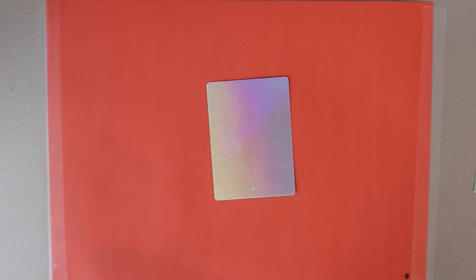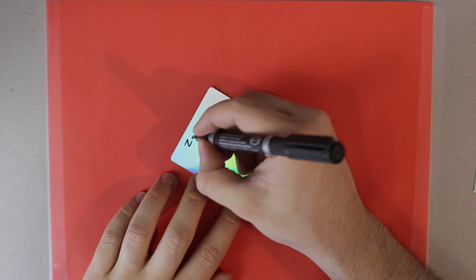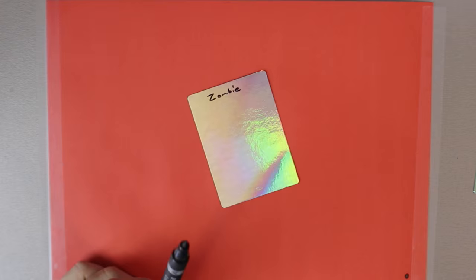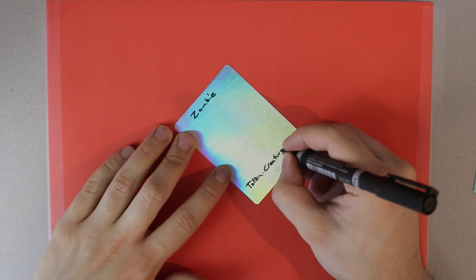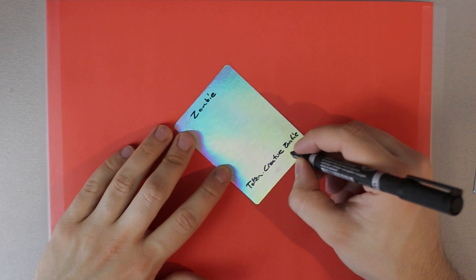Zombie. And let's see. I actually have it here. Token creature zombie is the type. Token creature zombie. And like most zombies, you're gonna have a lot of two-twos. Okay.